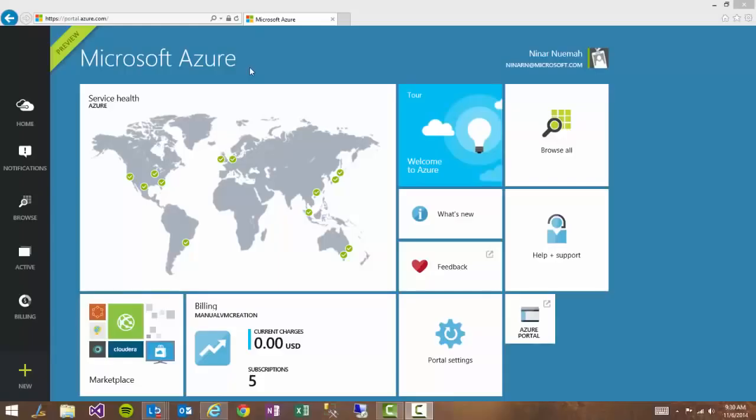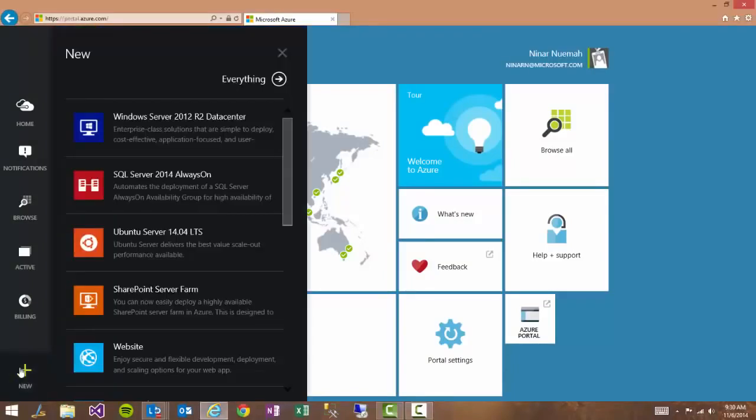All you have to do is you go into the preview portal and you enter in the configuration that you want. You can click on new or you can configure a new thing and you see it right here.